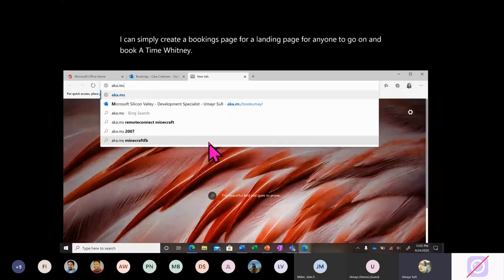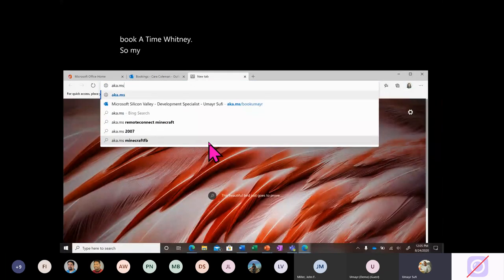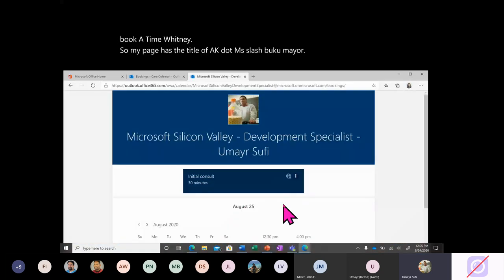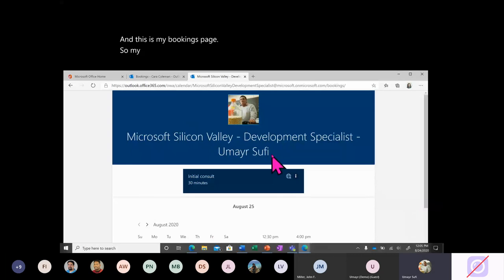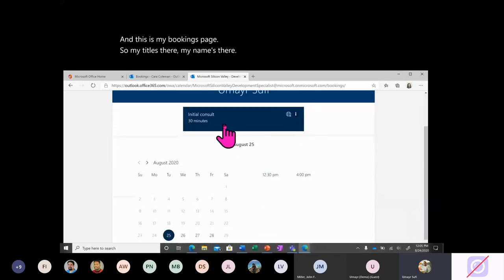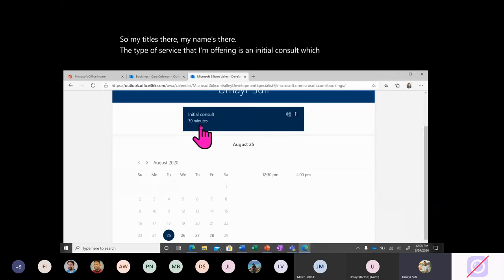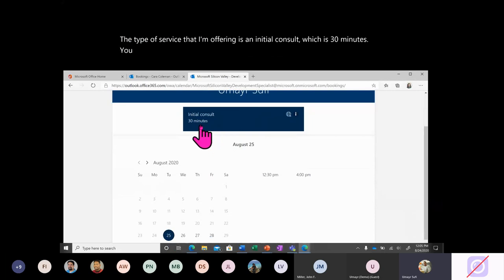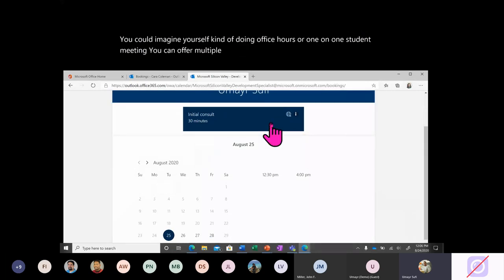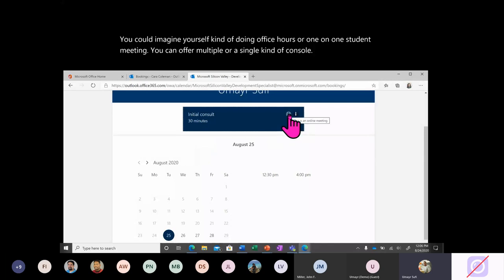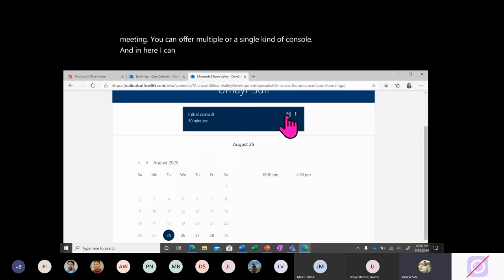My page has a title of aka.ms/bookumair, and this is my bookings page. My title is there, my name is there. The type of service I'm offering is an initial consult, which is 30 minutes. You can imagine yourself doing office hours or one-on-one student meetings. You can offer multiple or a single kind of consult.